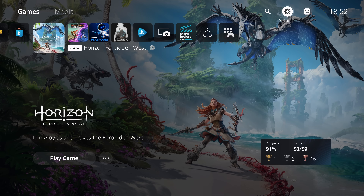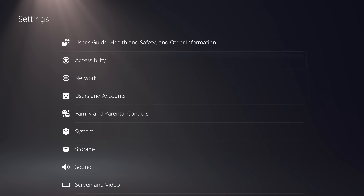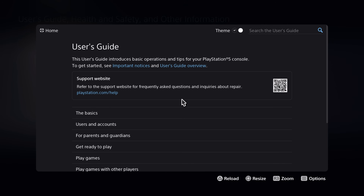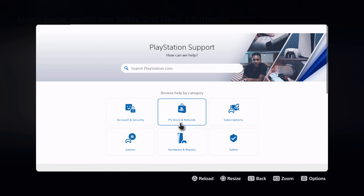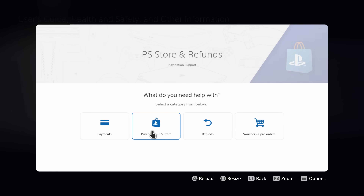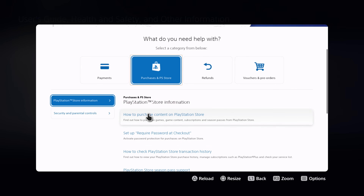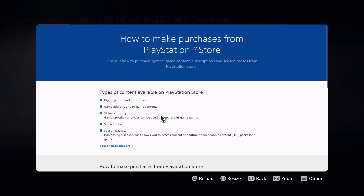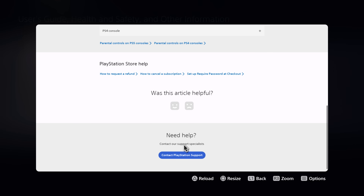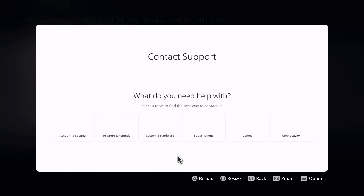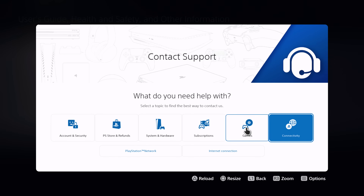If you are not signed into PSN but you do have a network connection, go to Settings and then the User Guide — this will open the browser. The thing is it will always take you to the user guide page, so you need to navigate outside of it to get to Google. If you go to playstation.com/help that will take you out of the user guide and onto the PlayStation support page. From there go to PS Store and Refunds, then Purchase from PSN Store, and search for how to purchase content on PlayStation Store.